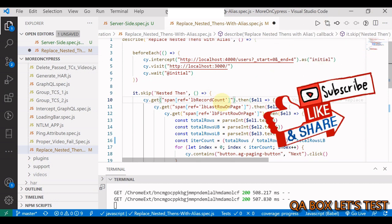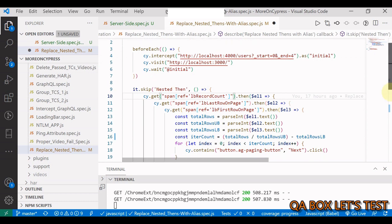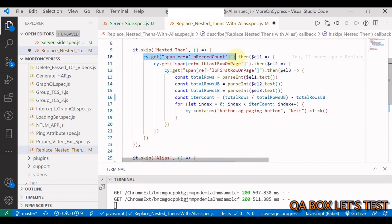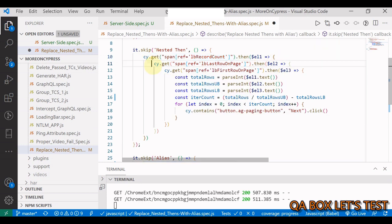So we move on. We find the total number of users using this selector, and then we use the then command. That's my first then. Inside this then I found the upper bound element using this selector.